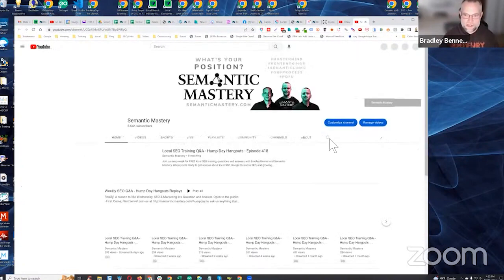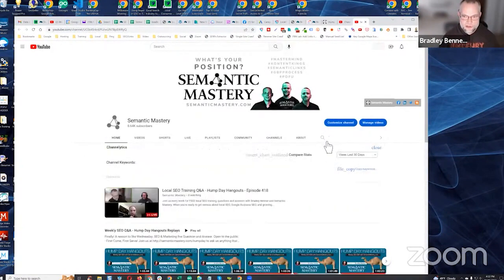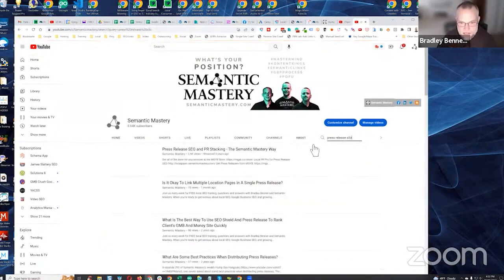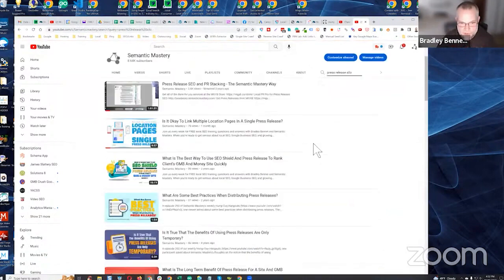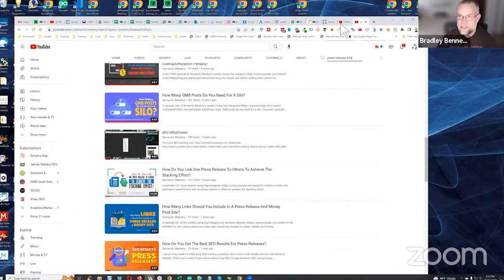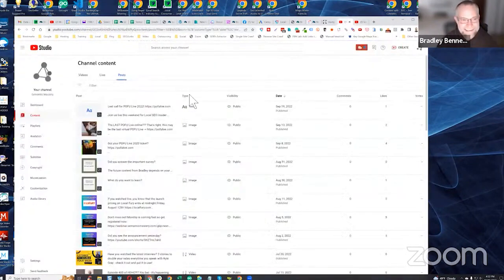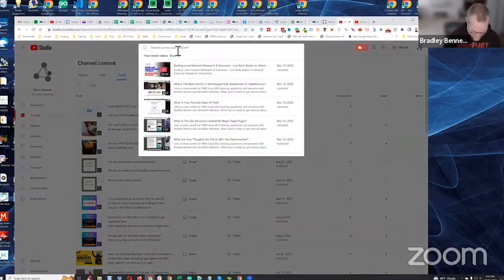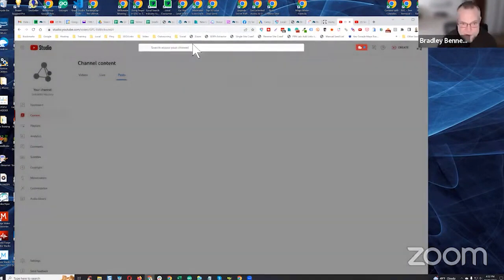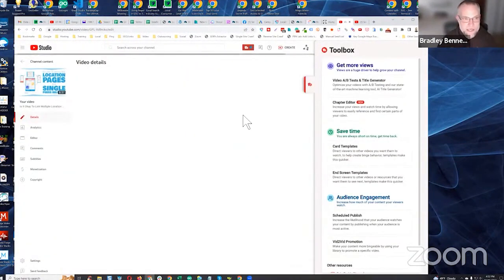Use the channel search feature and search for 'PR silos' or 'press release silos' — something like that. You should see it come up. I just made it public so it may not appear right away; it'll take a minute for the algorithm to catch up.